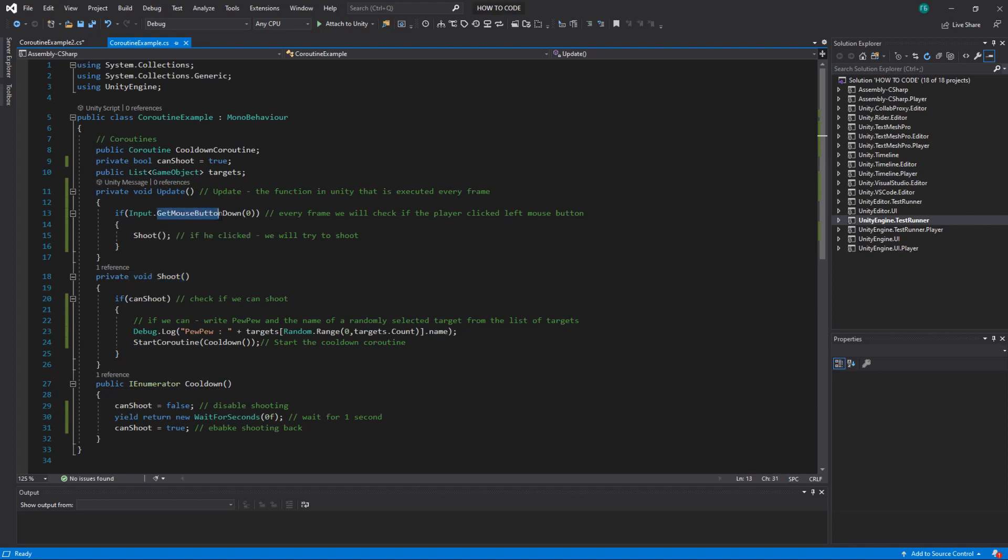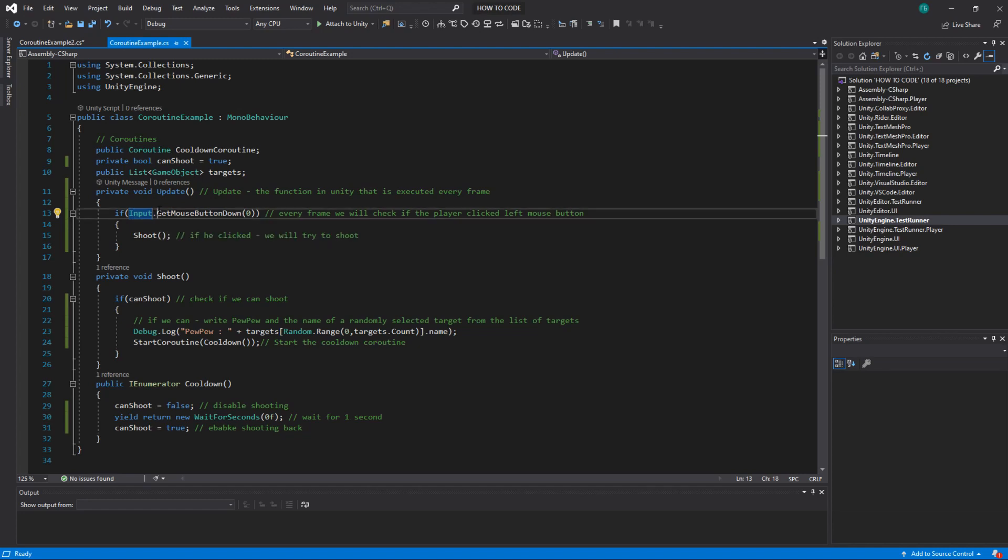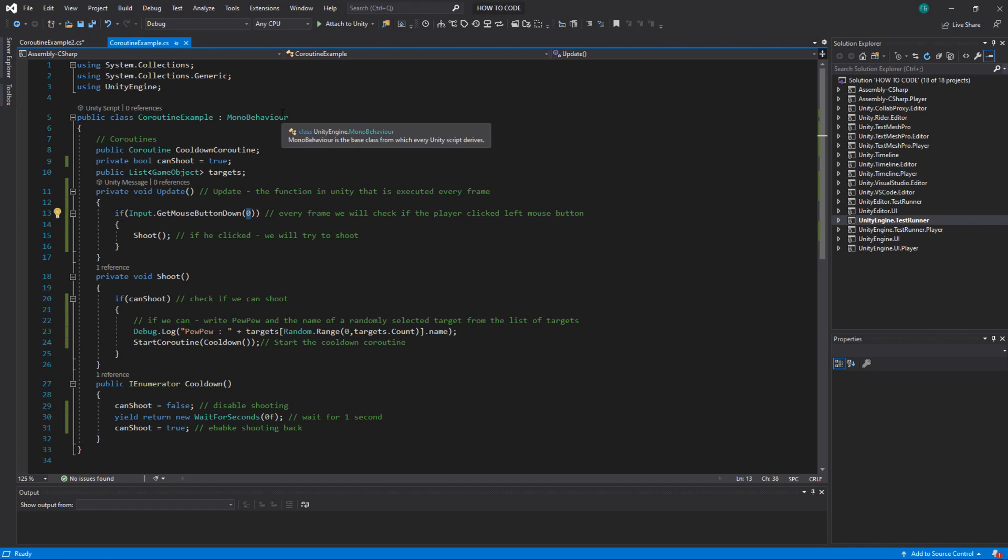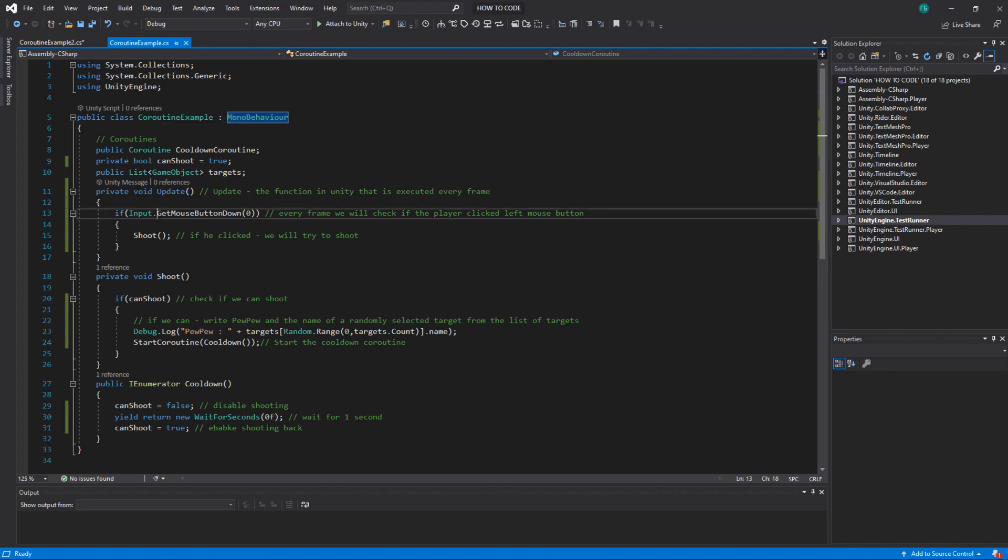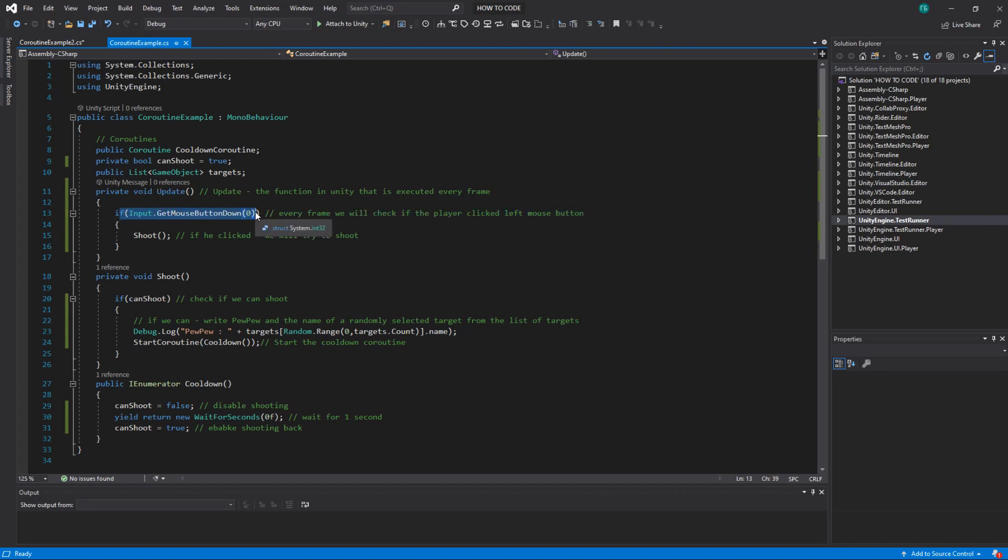So what we do we have method shoot and we have a cooldown coroutine. So we check if player pressed the left mouse button. We do it by checking if input get mouse button down of button zero which is the index for left mouse button. We check it every frame because we do it in update. Update is the function that executes every frame and it's part of MonoBehaviour. So everything that depends on MonoBehaviour can have update which will be executed every frame.